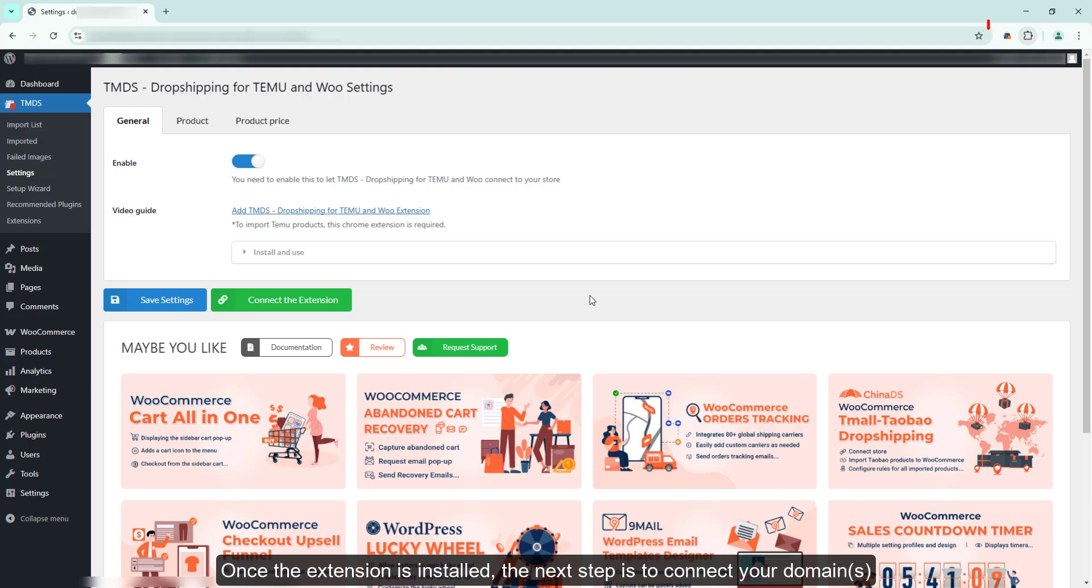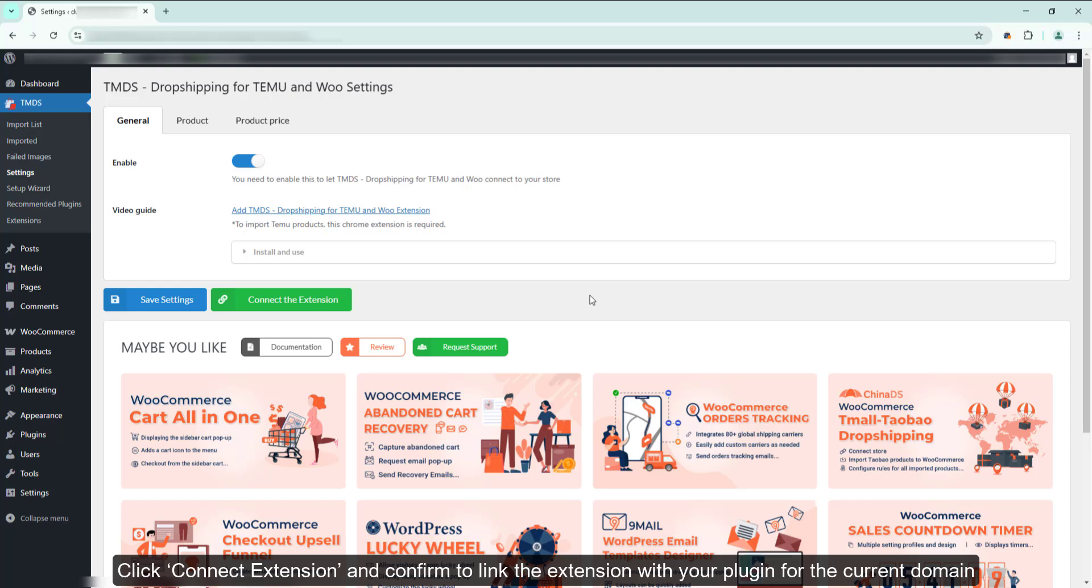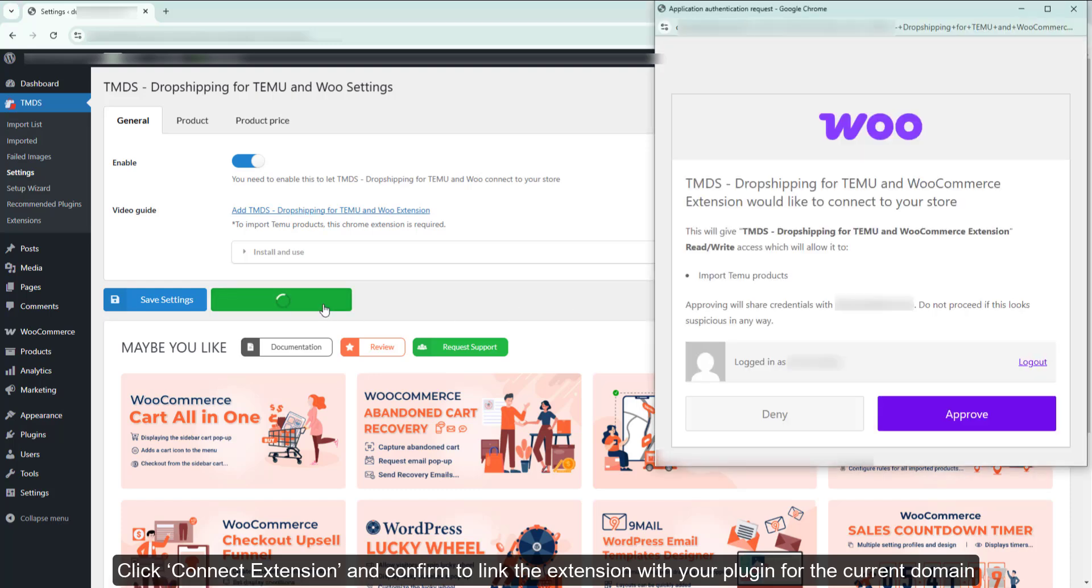Once the extension is installed, the next step is to connect your domains. Click Connect Extension and confirm to link the extension with your plugin for the current domain.